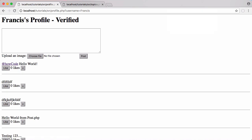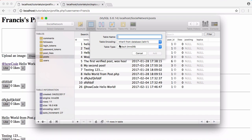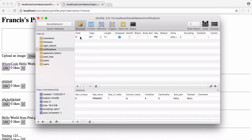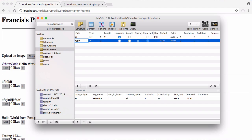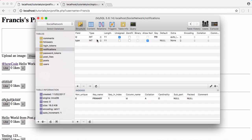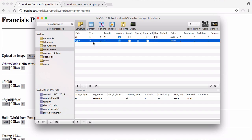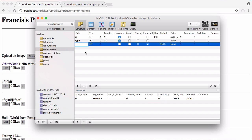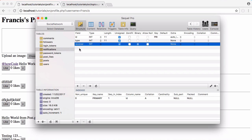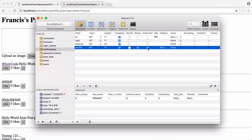The first thing we need to do is create a new table and we're going to call it notifications. We have the id field first — we're going to leave that alone. Then we want the notification type, and we'll set the type as an int to allow lots of different types. We don't want it to be null and we'll leave it unsigned. Then we want the user id of the person who received the notification, so we'll call that receiver — unsigned and not null. The sender is also going to be an int, unsigned and not null.